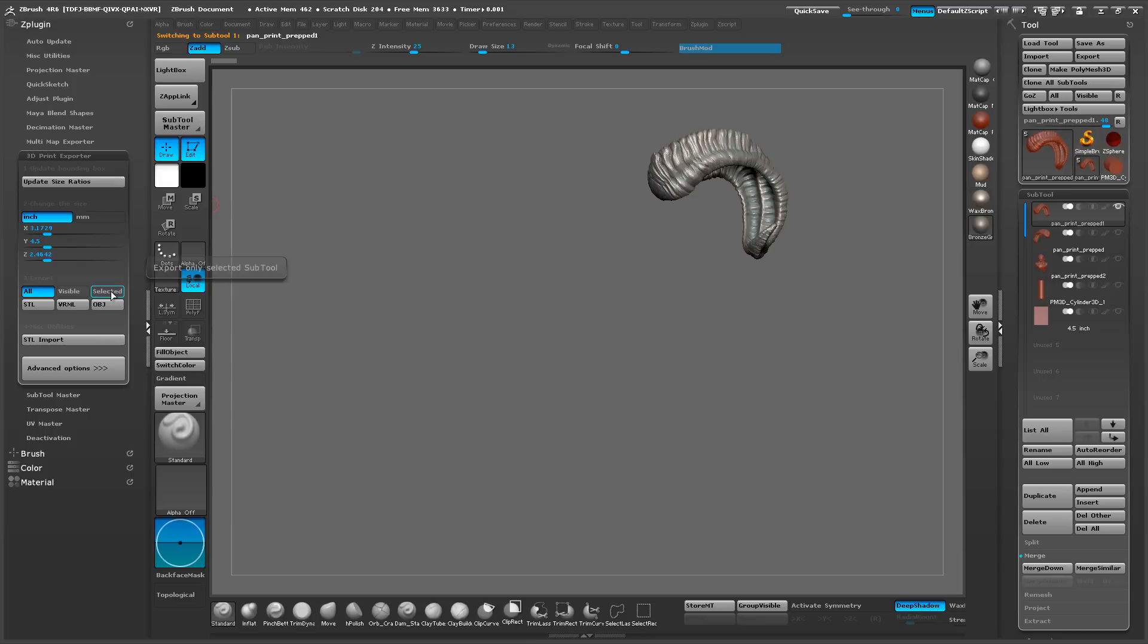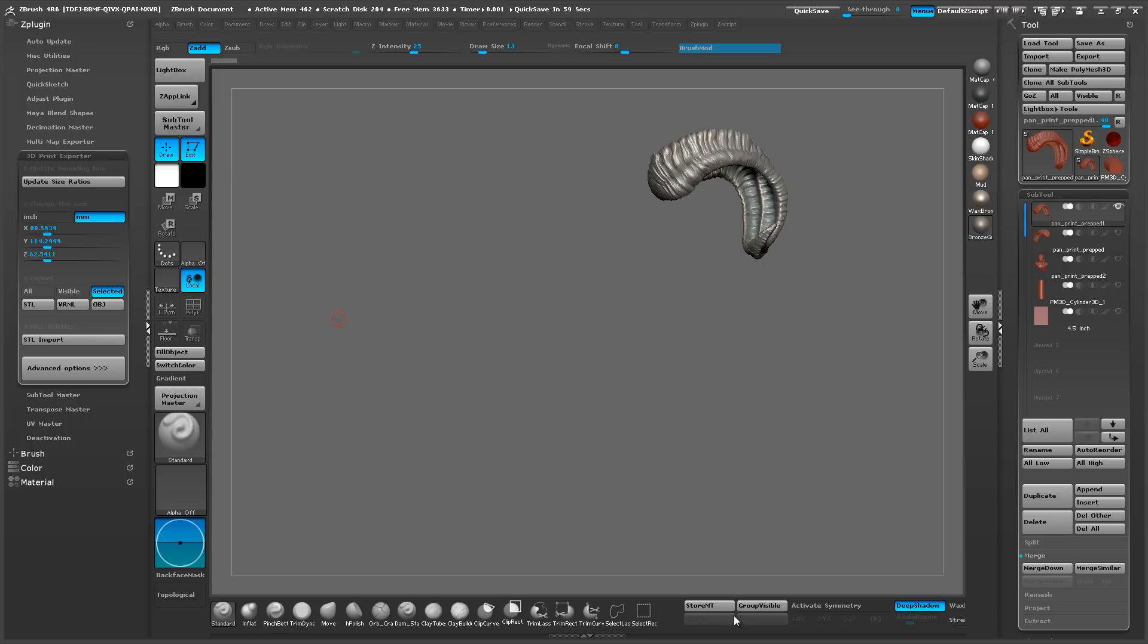So we want to turn off each individual piece and export them one at a time. So we're going to do selected. And another thing I like to do is always export in millimeter and not inch. All the software that I know of always prefers to work in millimeter.